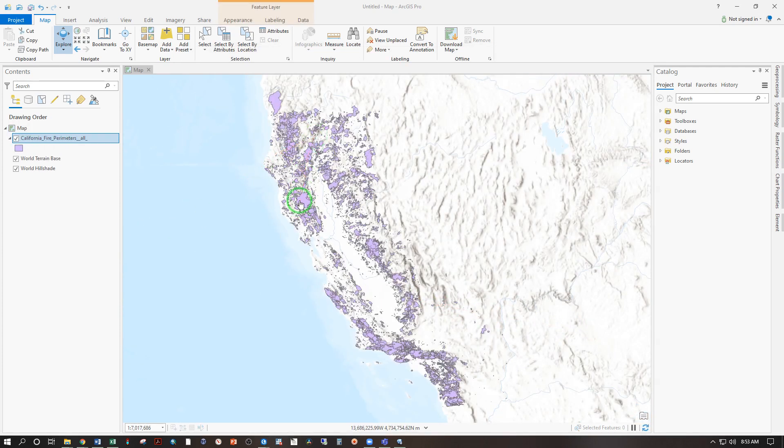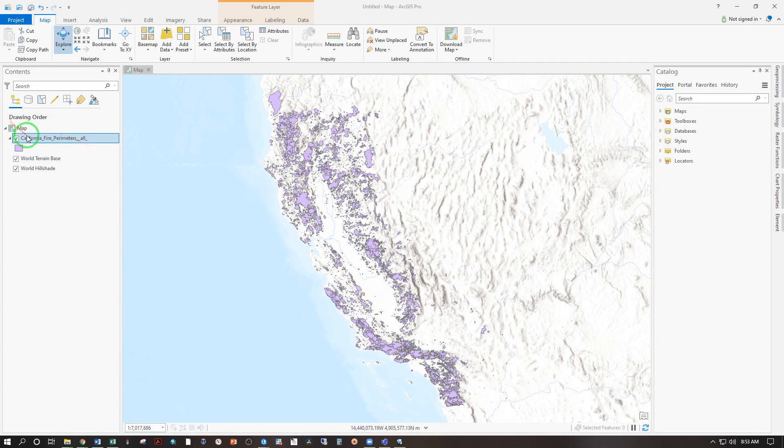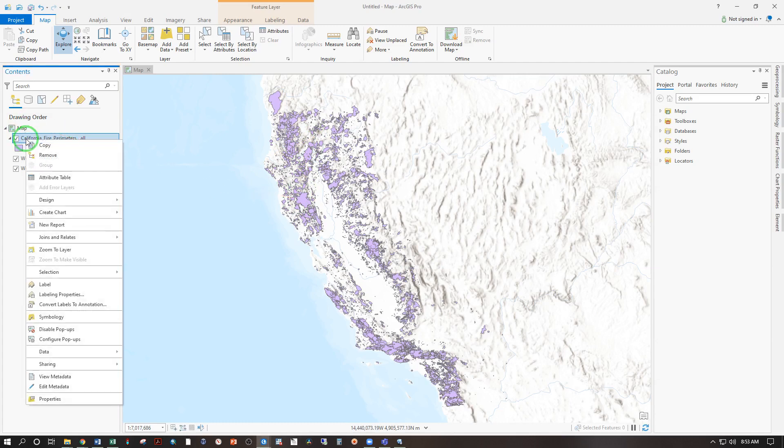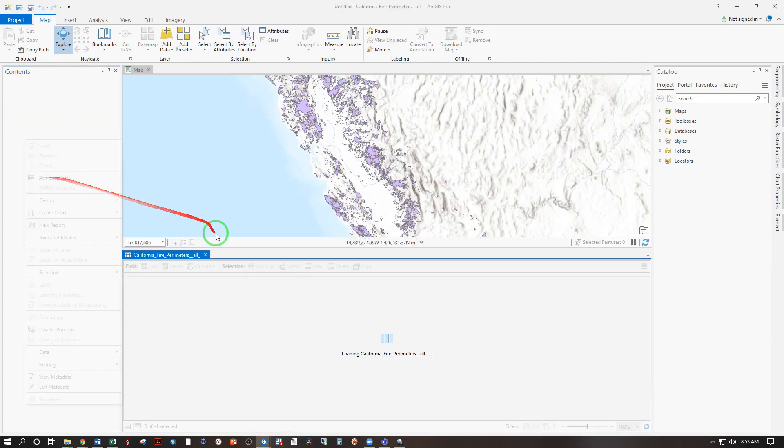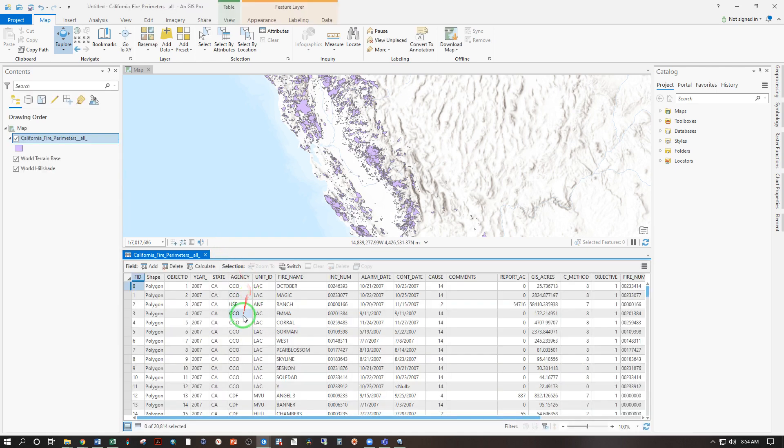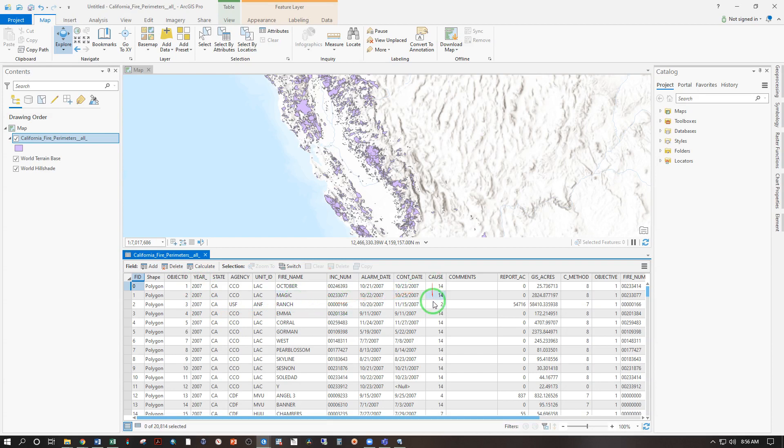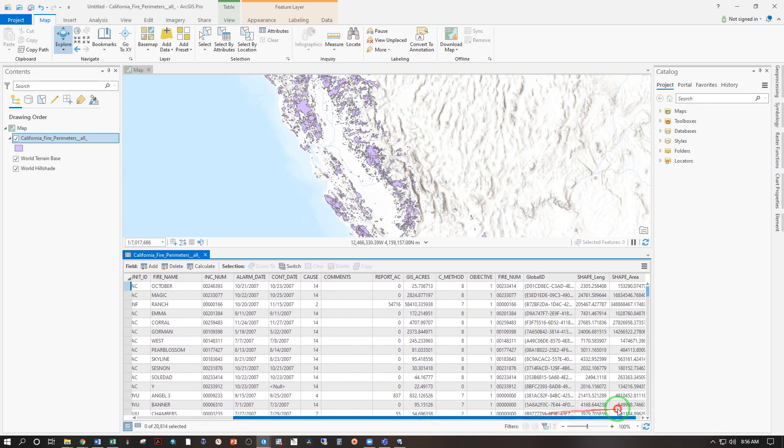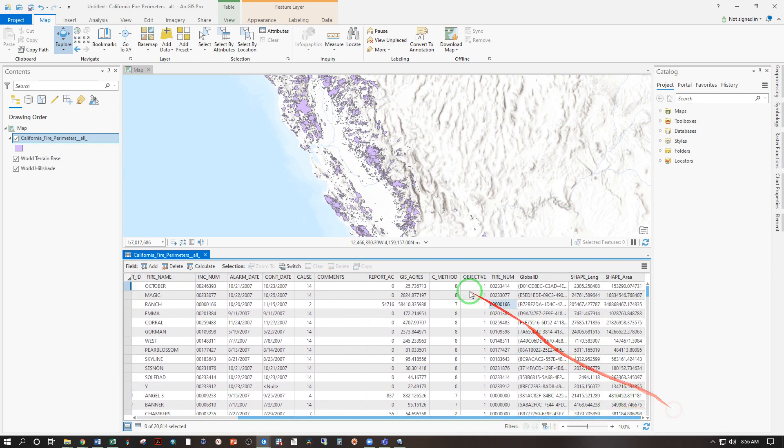Let's open up this attribute table and see what we're working with. So right click, attribute table. So we have the year, the state, the fire name, the cause by code, which we could look up. The GIS acres. So once that polygon has been digitized, that's the geometry calculated for it. So this one is 58,000 acres.